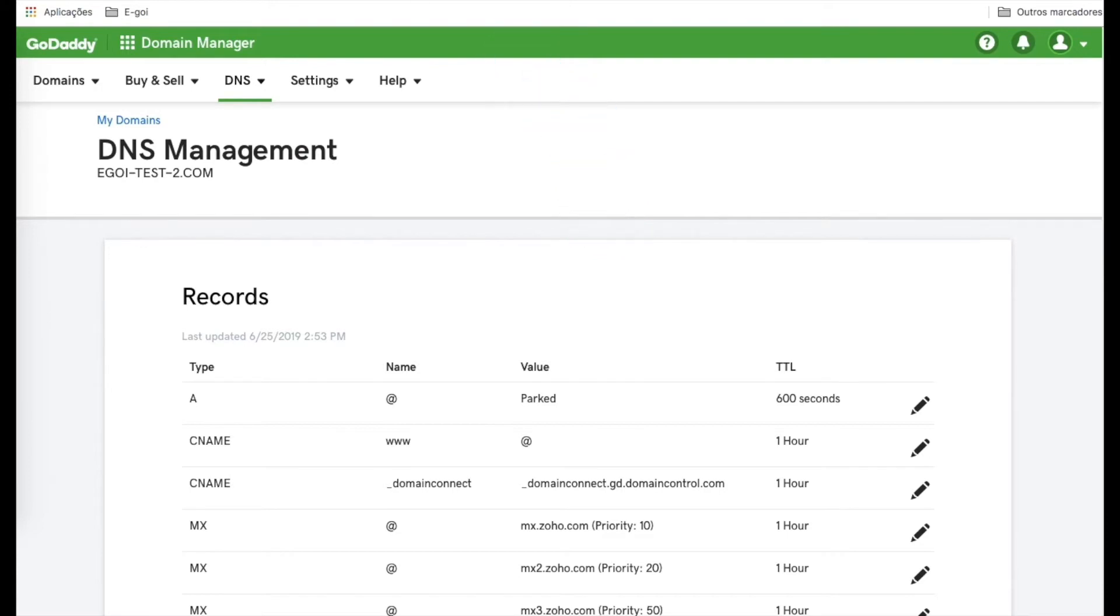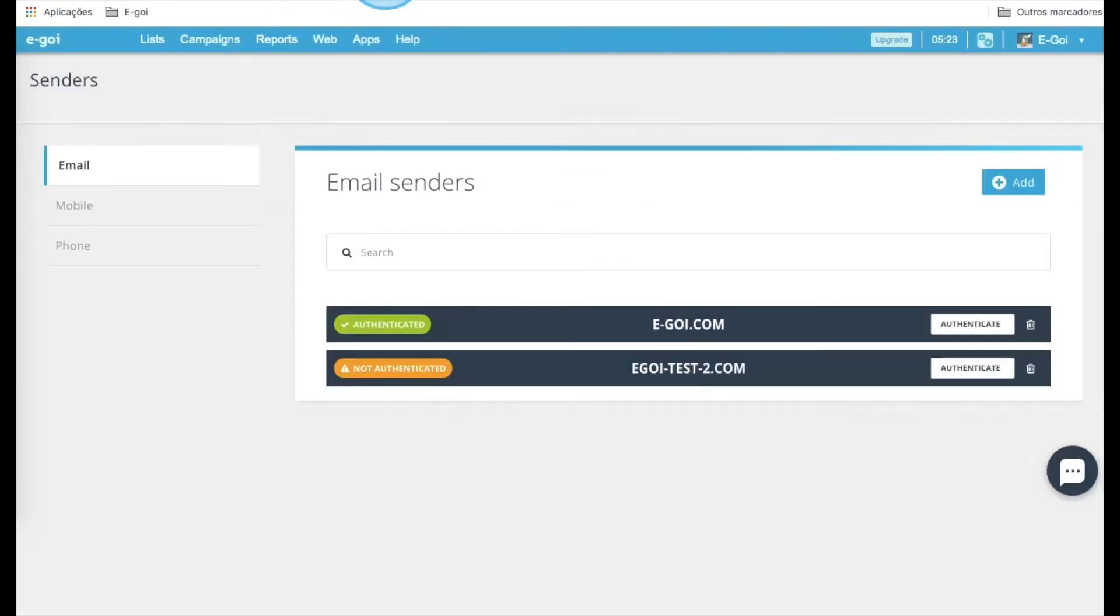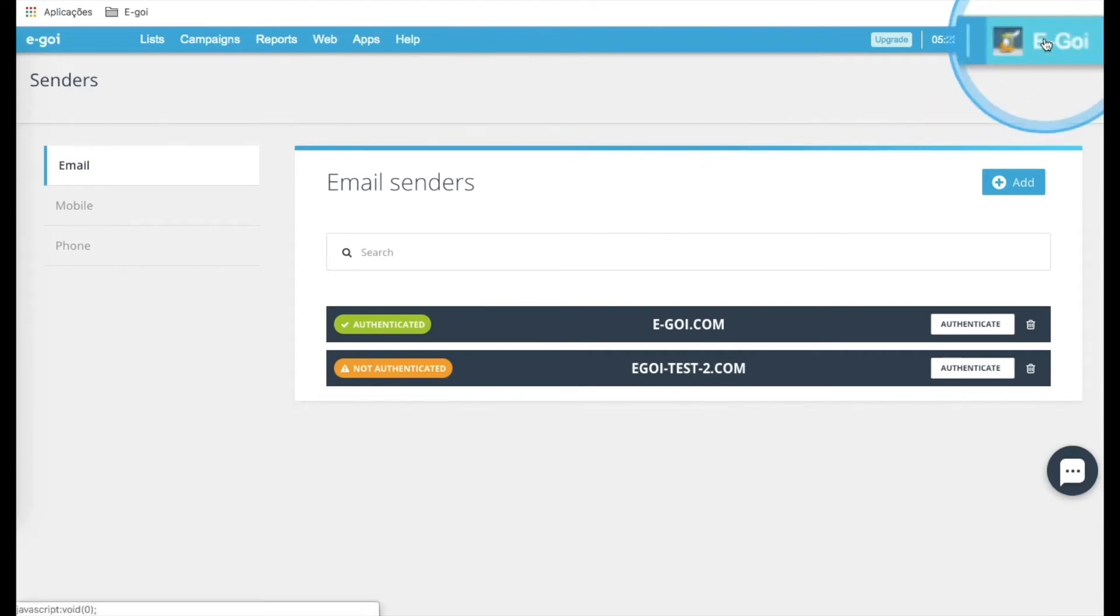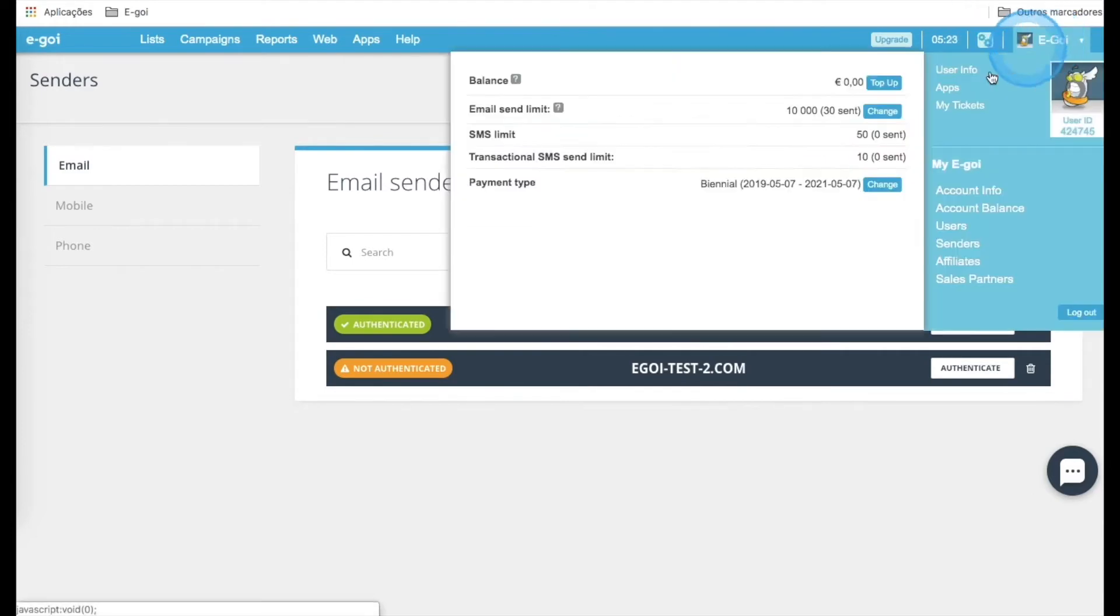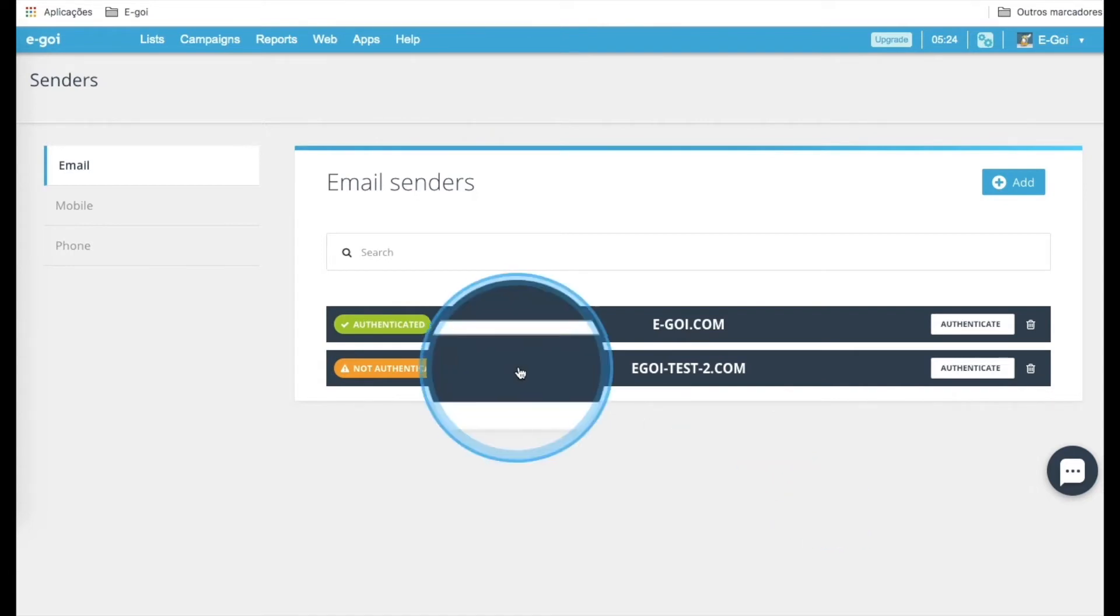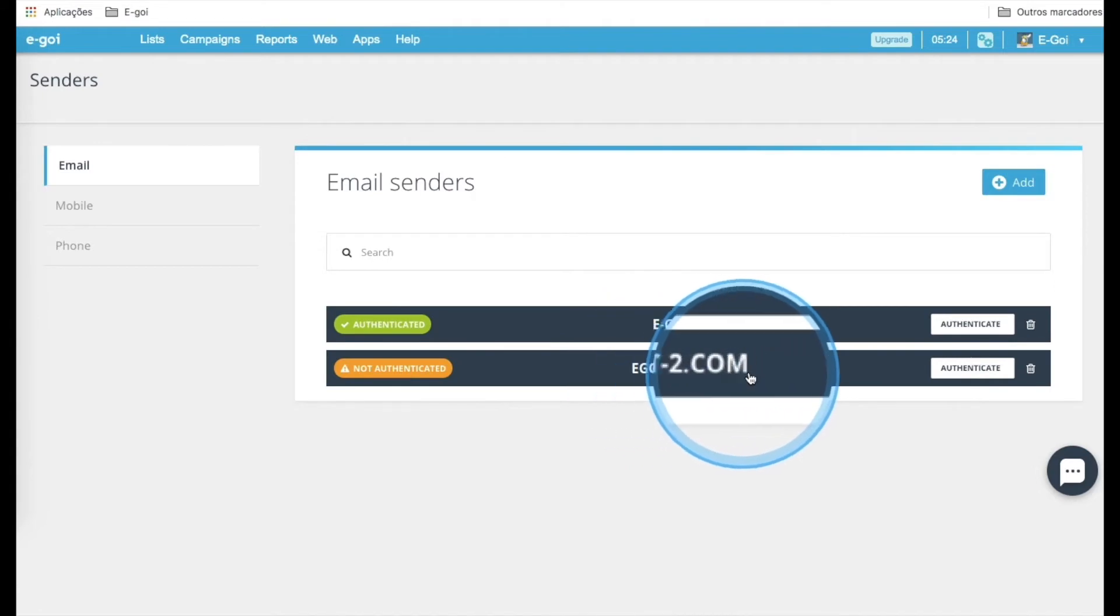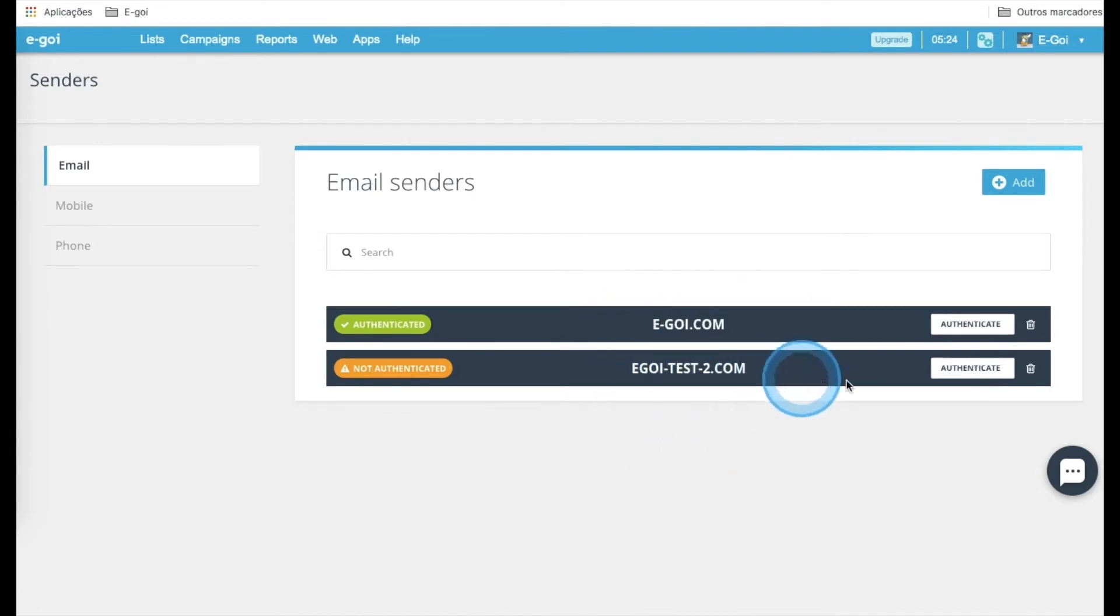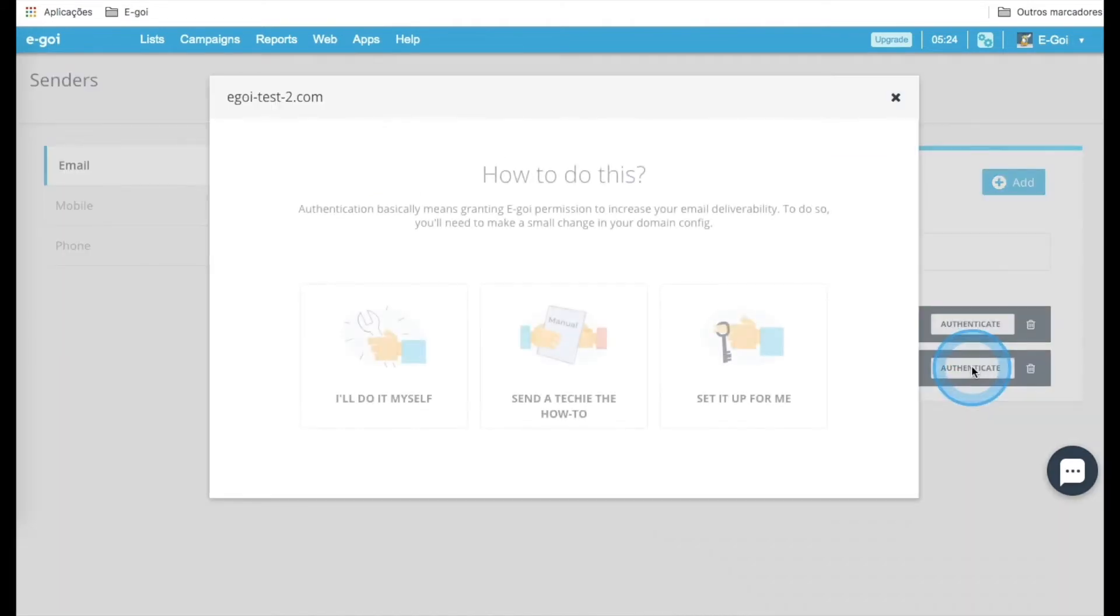Now go to your E-goi account, and once you are in, click the top right menu and then select Senders. Here we have the domain of the email that we use to create our E-goi account, and more other domains that we add after. This time, we are going to set up this domain here, and to start, we should click Authenticate.